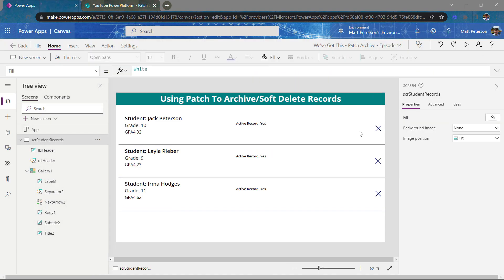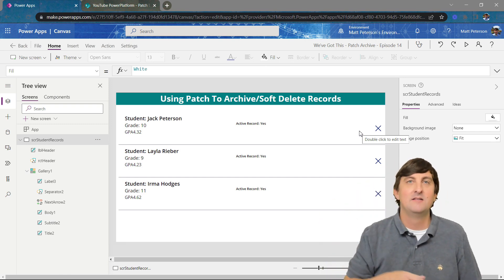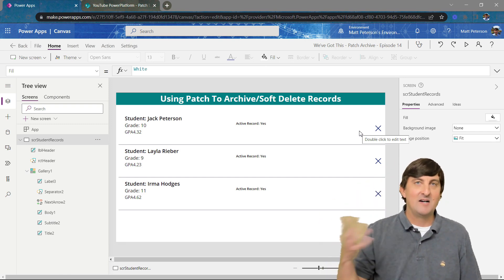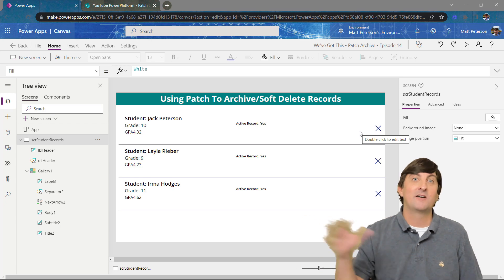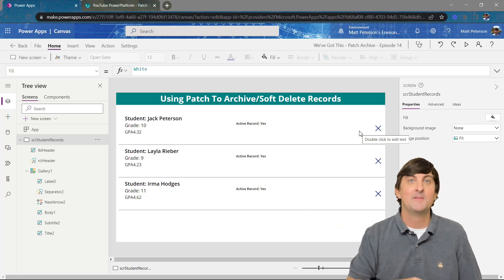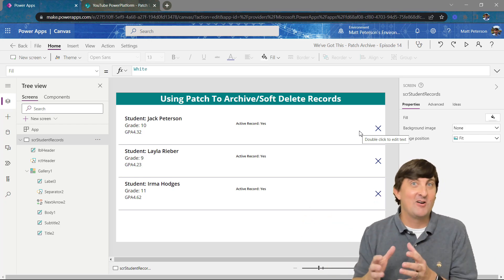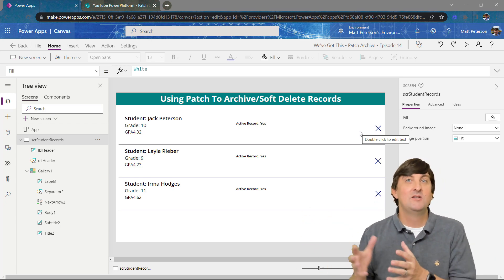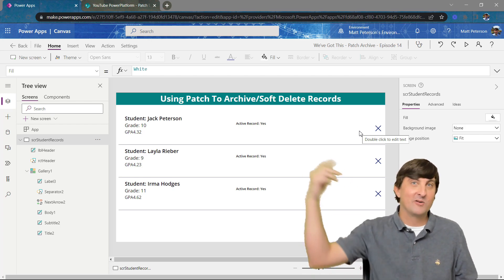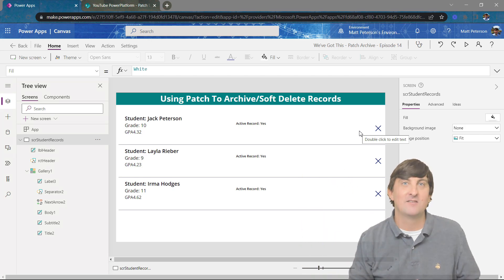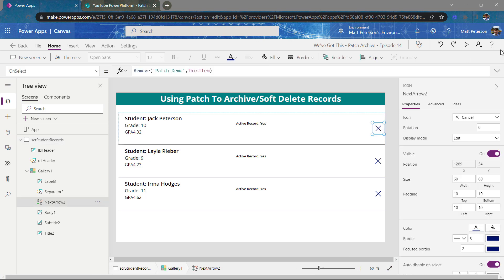Now with delete, that's a little bit scary, right? It's super easy to hit that delete button. My son's done it before with his big toe and he's playing on the couch and a record gets deleted. So to safeguard this, what we can do is we're just going to archive the record. We're going to change that active record column with the patch statement. So here's what this is now going to look like.